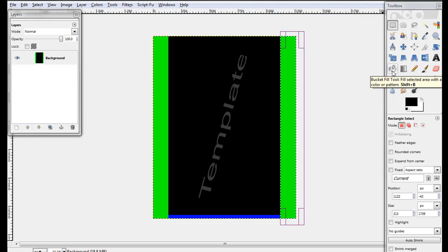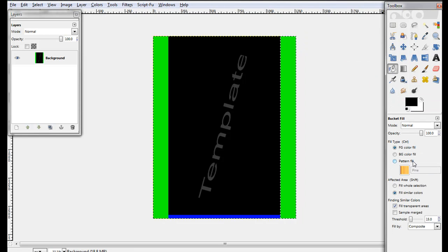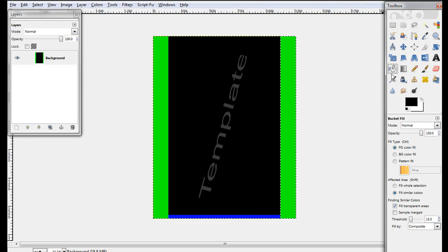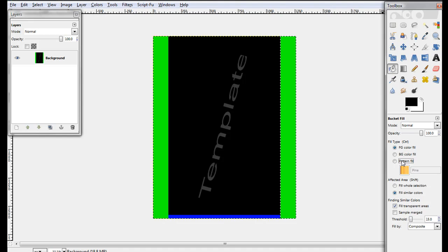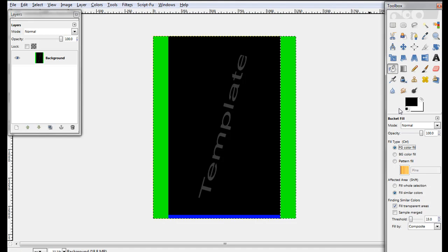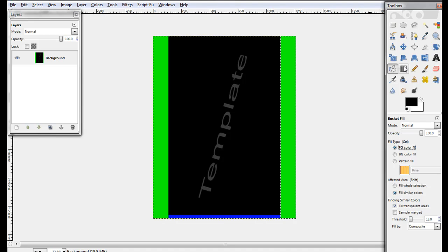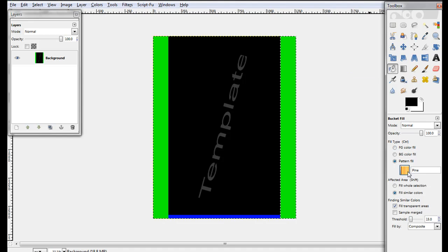Okay, go to paint bucket tool and pattern fill. Or you can just fill these sides with whatever color you want, or you can make a gradient, but I'll do pattern fill.